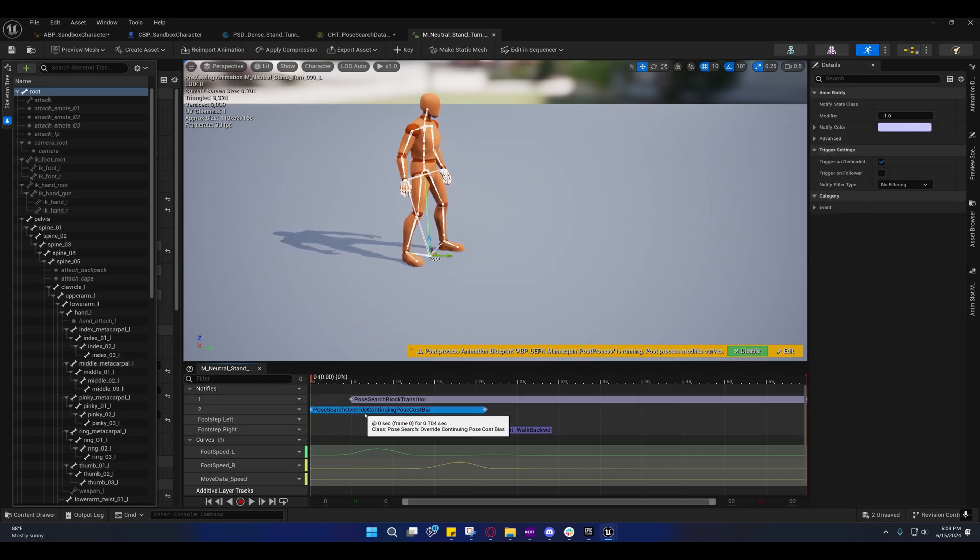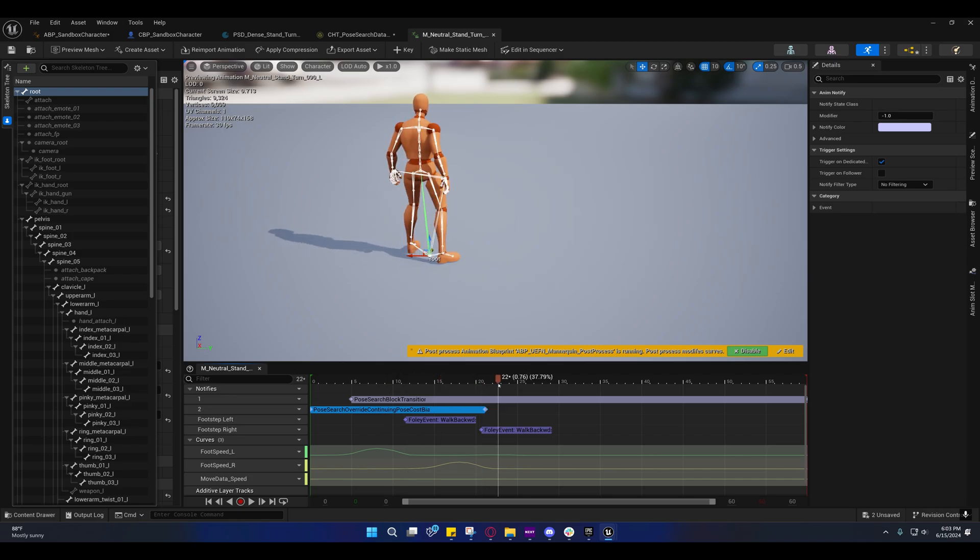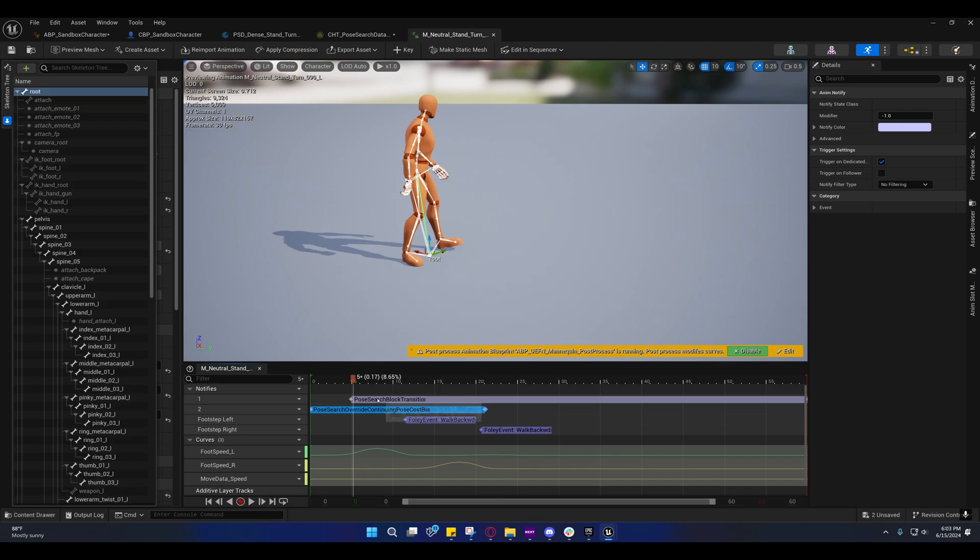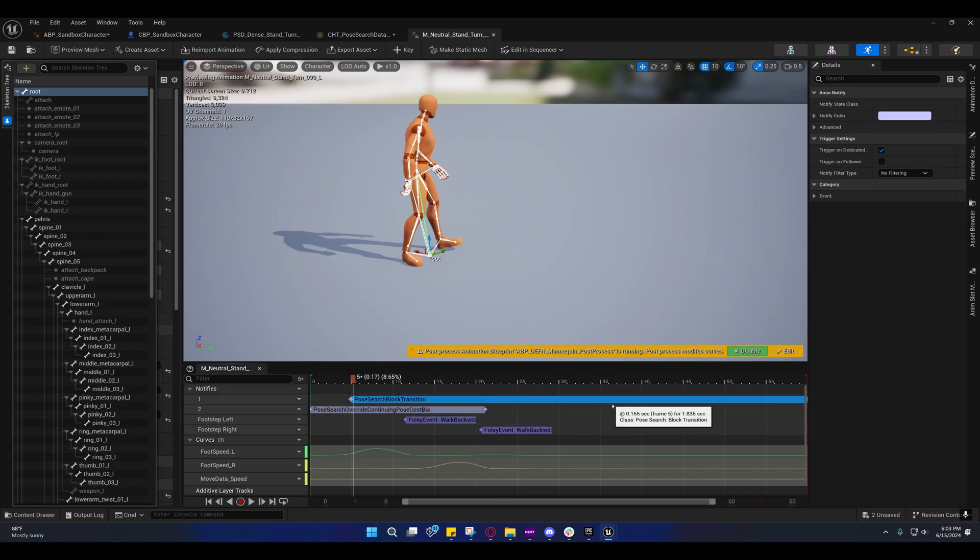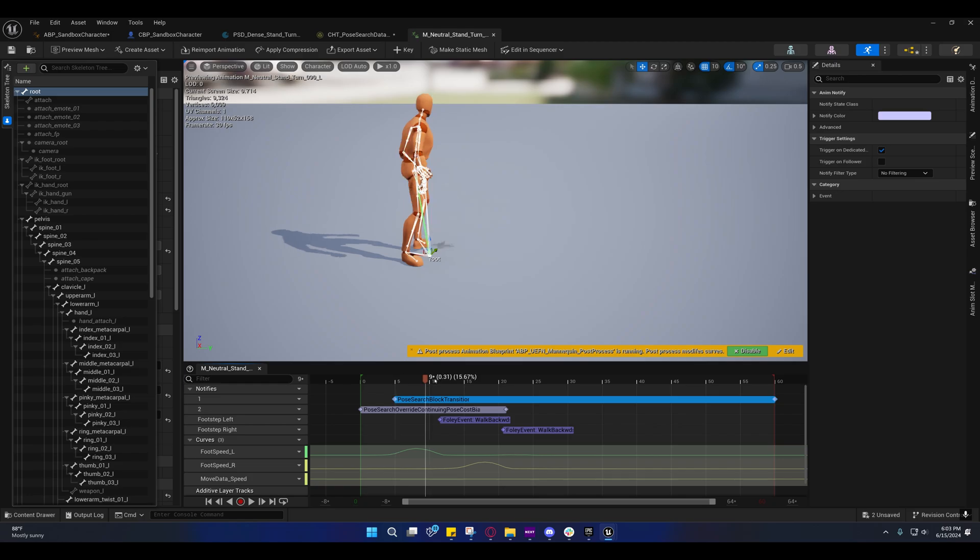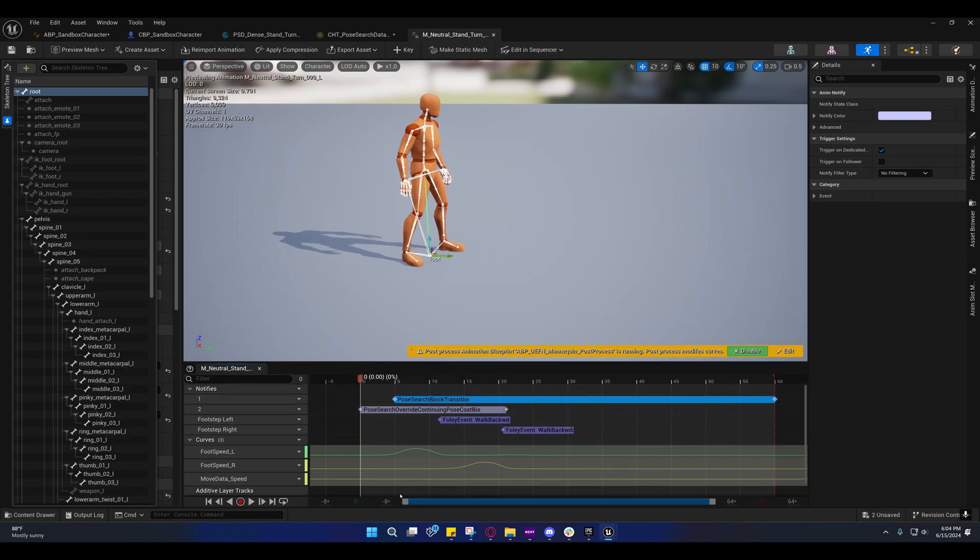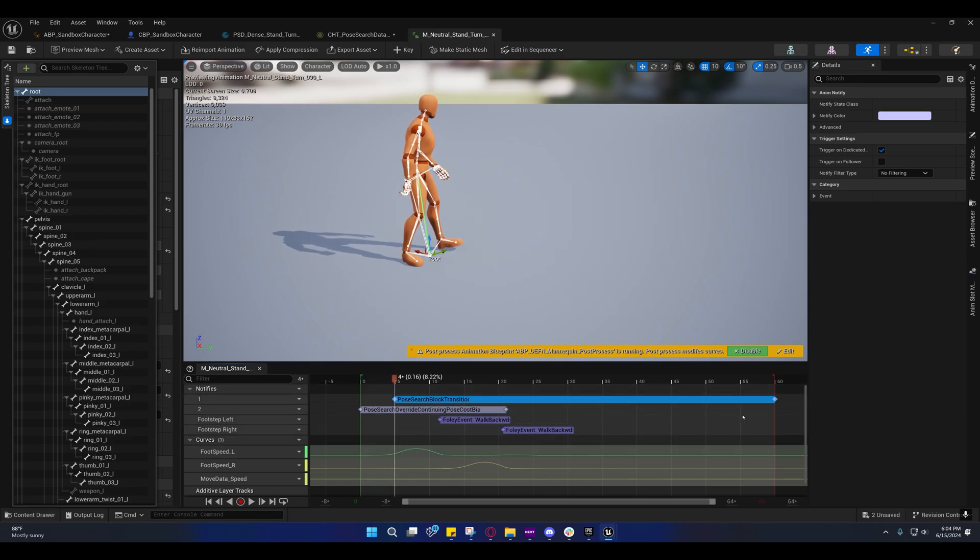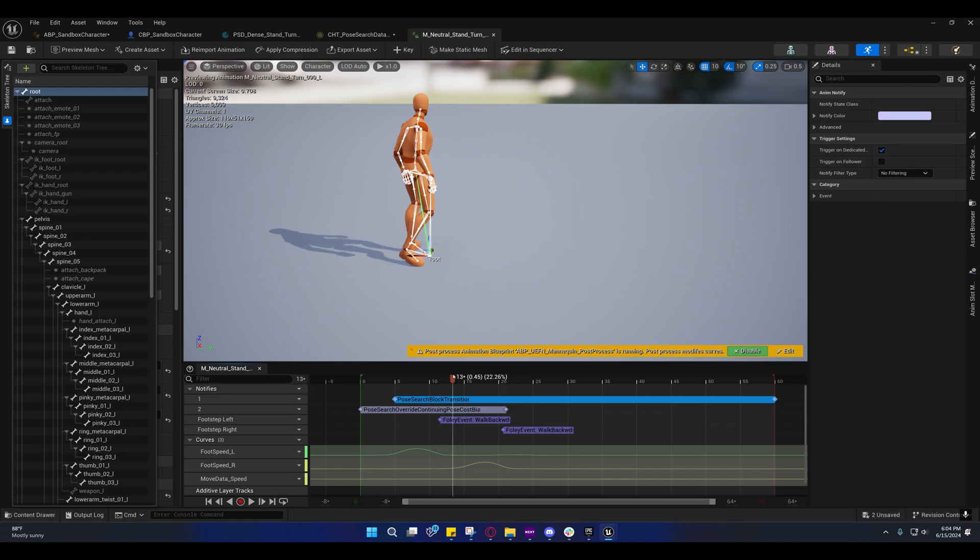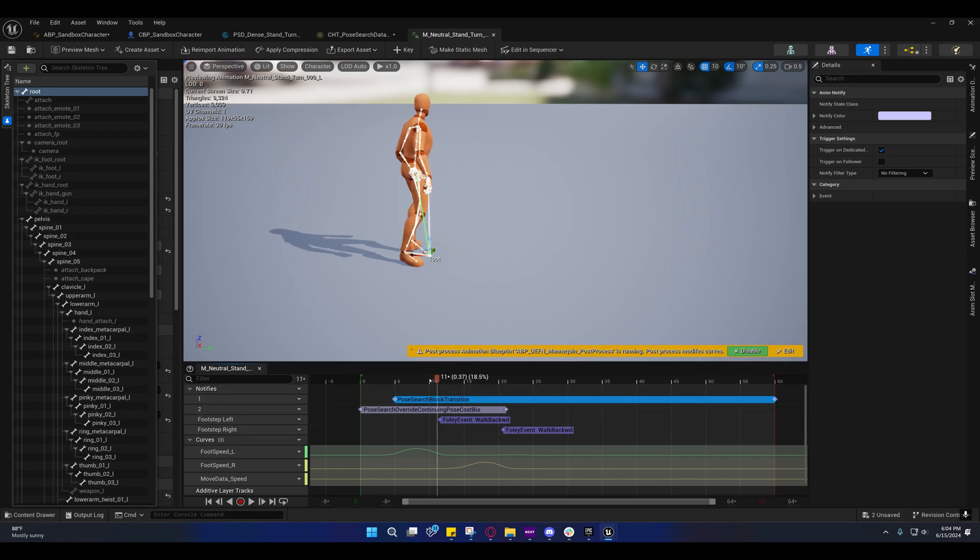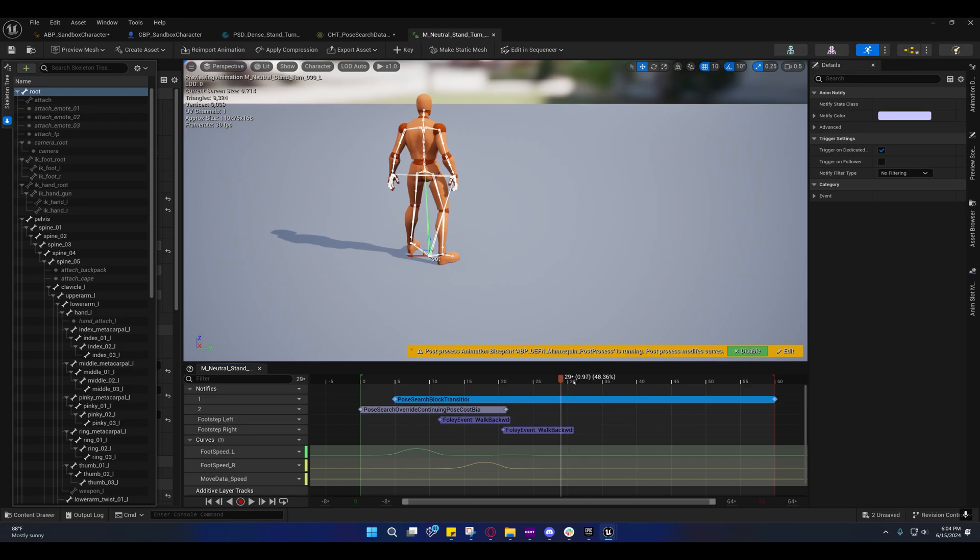If you look right here, we have an override continuing post cost of bias which is reduced by negative one, and you'll notice it extends the entire rotation of the character from the start to the stop of the rotation. As soon as they start rotating, they do a post search block transition. That's a little misleading because you think we're blocking a transition from this animation, but that's not the case. It's actually the opposite. When this animation first gets selected, anything within this range cannot be selected. It can't start off at frame 13, it has to start between zero and five. That prevents it from jumping into the animation halfway through or after it's already rotated.